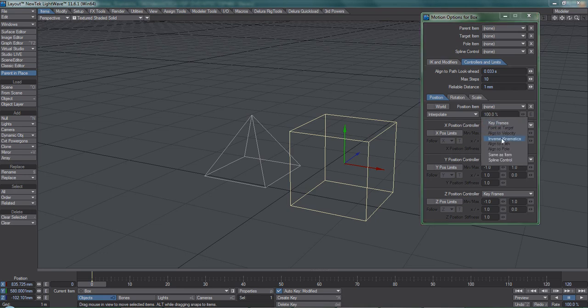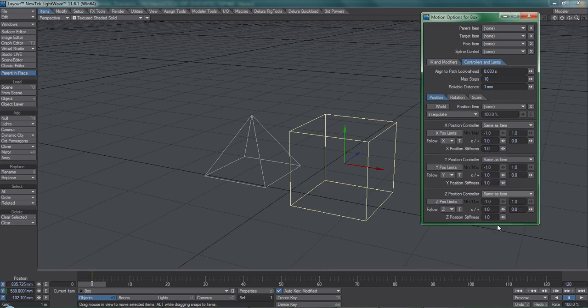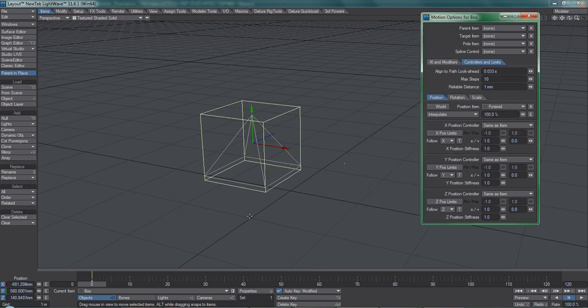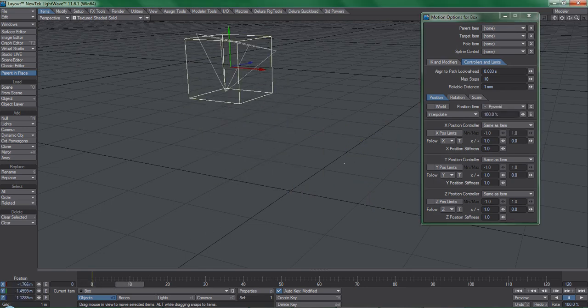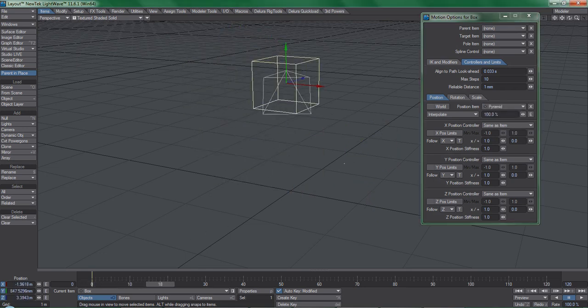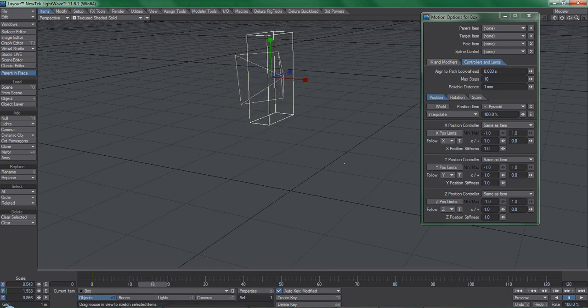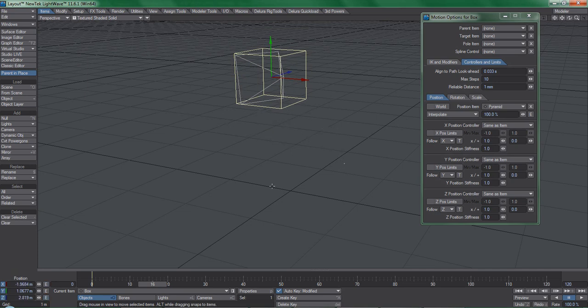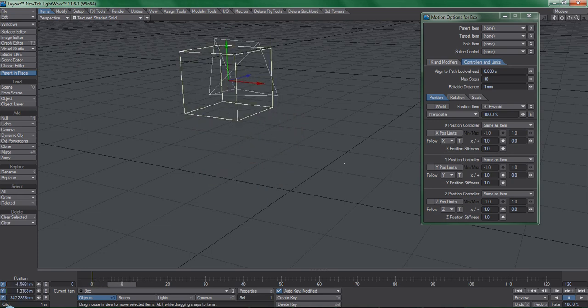Same as Item does exactly as its label suggests, and it is the single most important motion modifier to be aware of as it'll be used frequently in every single video in this series. Now, when we select the pyramid in this dropdown list, the box is following on its position only. So I can still rotate and scale the box freely, but now it cannot be moved because the Same as Item constraints are being applied and are overriding any user interaction.